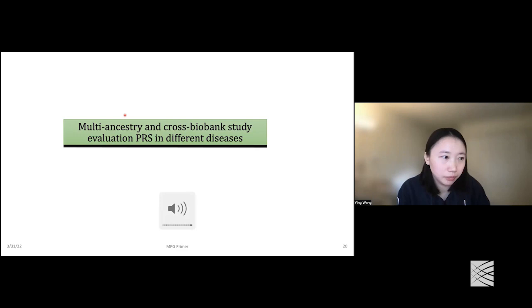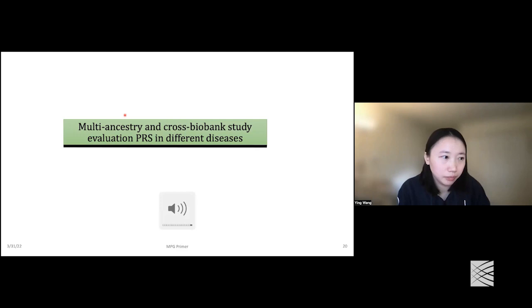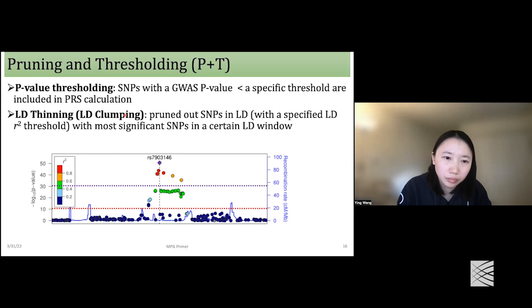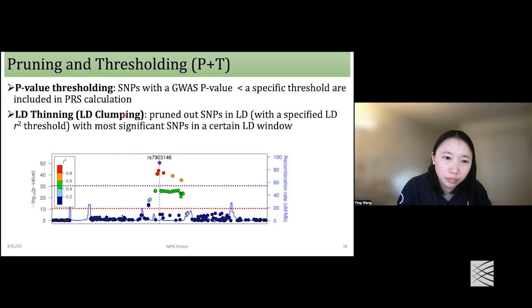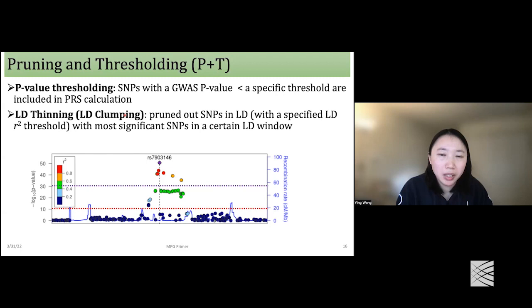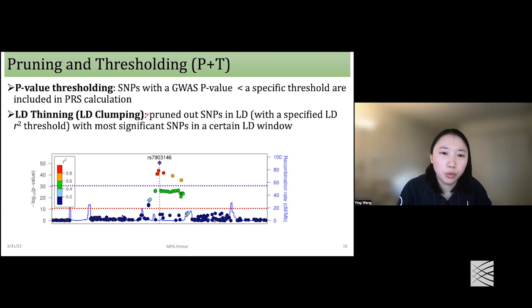A question arose about the p-value range used in P+T: where does the lower bound come from? For P+T, when specifying the p-value threshold, it is somewhat arbitrary. The lower bound of the p-value can be set to 1, meaning all SNPs are included and then the LD pruning step is applied.